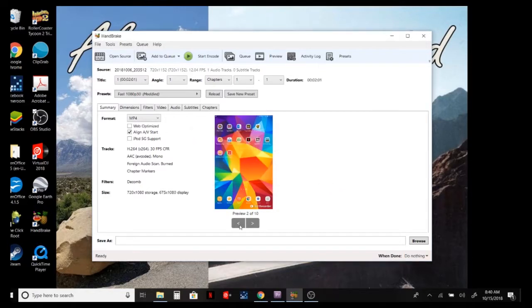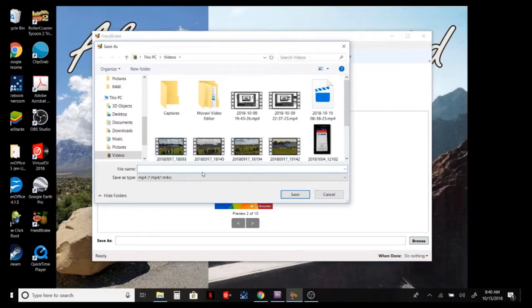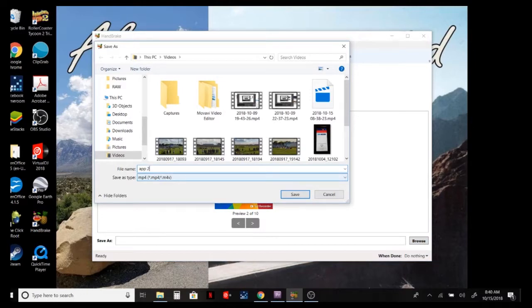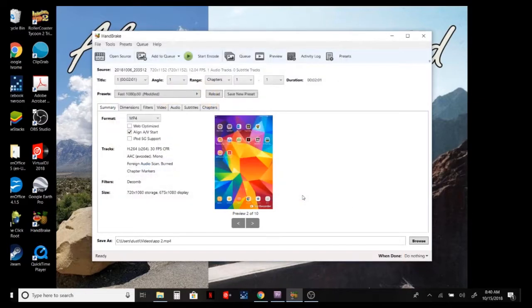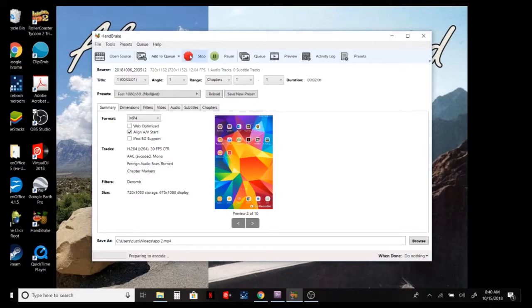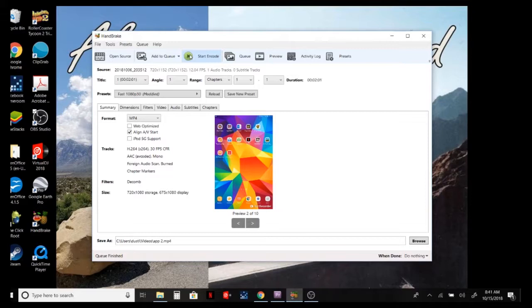Oops, I need to choose where I want it to go. I want everything to go back to my regular videos. Let's just call it app2 - I'm doing a video on a YouTube app, so this is the second video. Let's call it app2 and start encoding. Now this will take a few seconds here, so I'll just fast forward to the end of it.